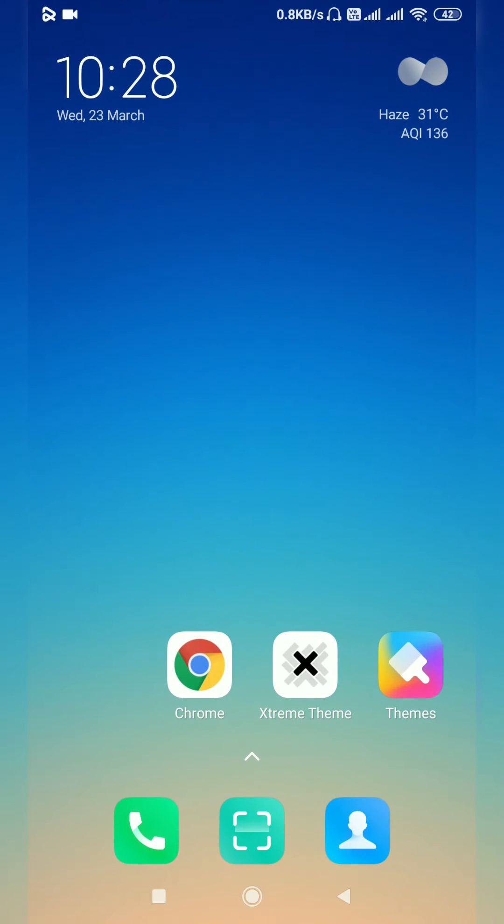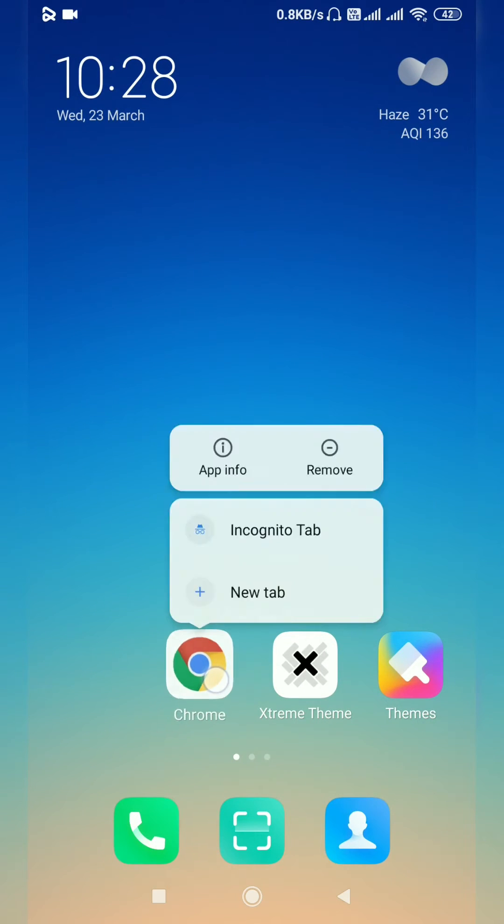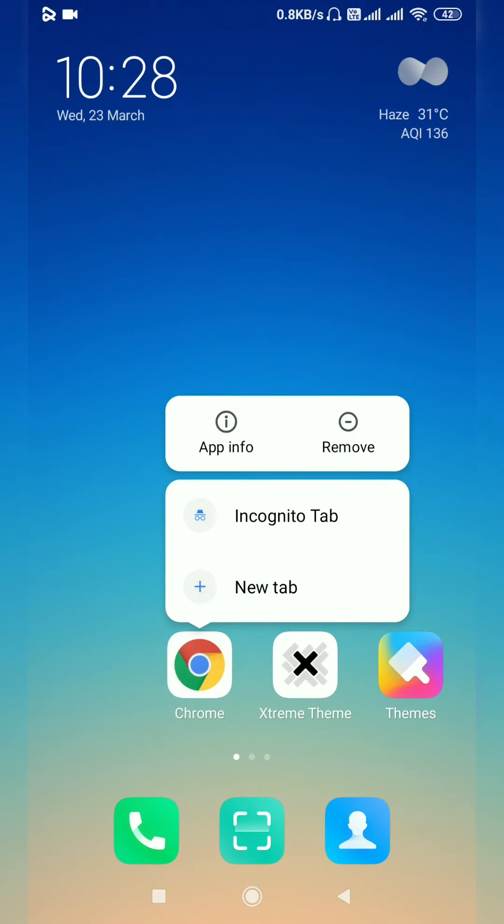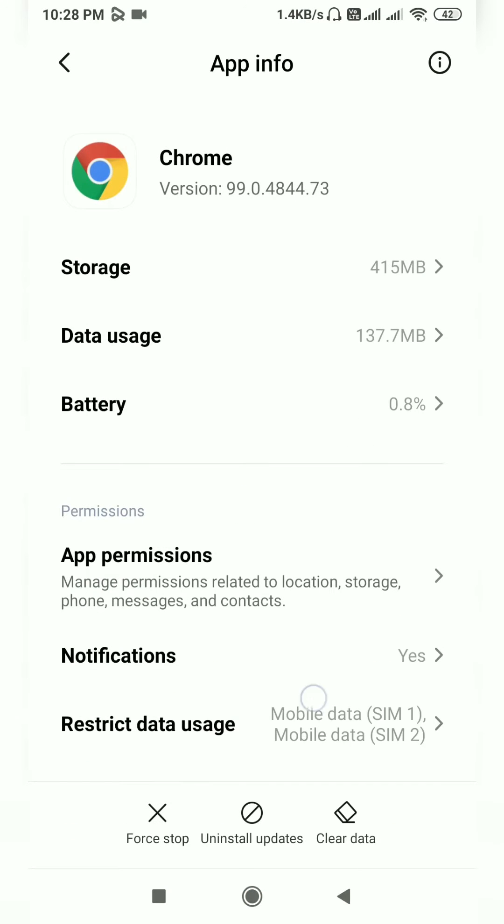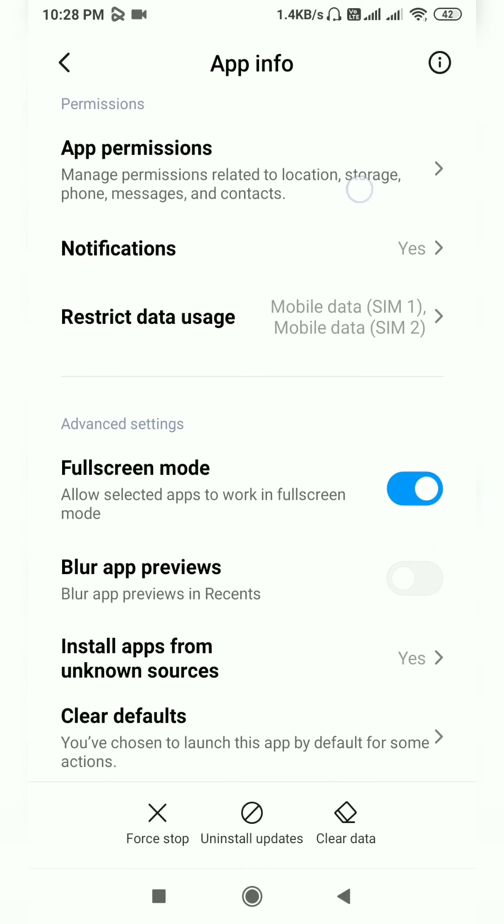To fix this problem, press and hold the current browser icon. A pop-up option will show after clicking App Info.